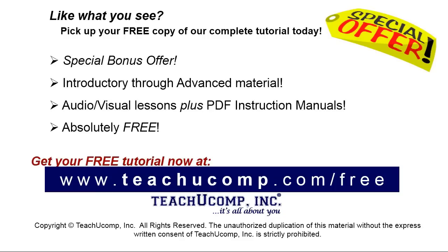Like what you see? Pick up your free copy of the complete tutorial at www.teachyoucomp.com forward slash free.